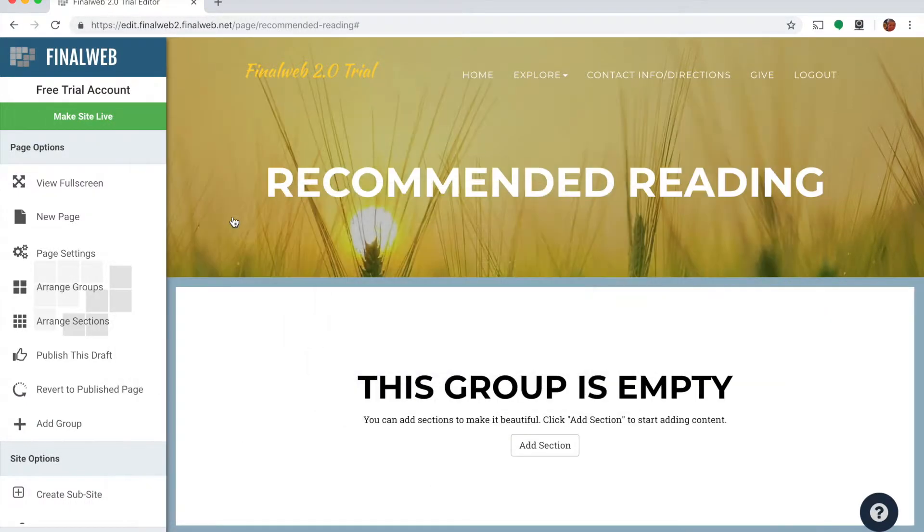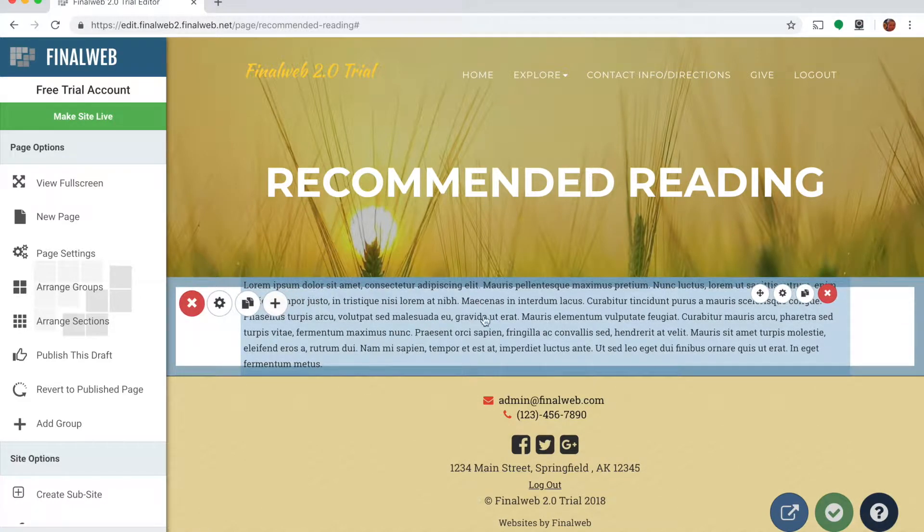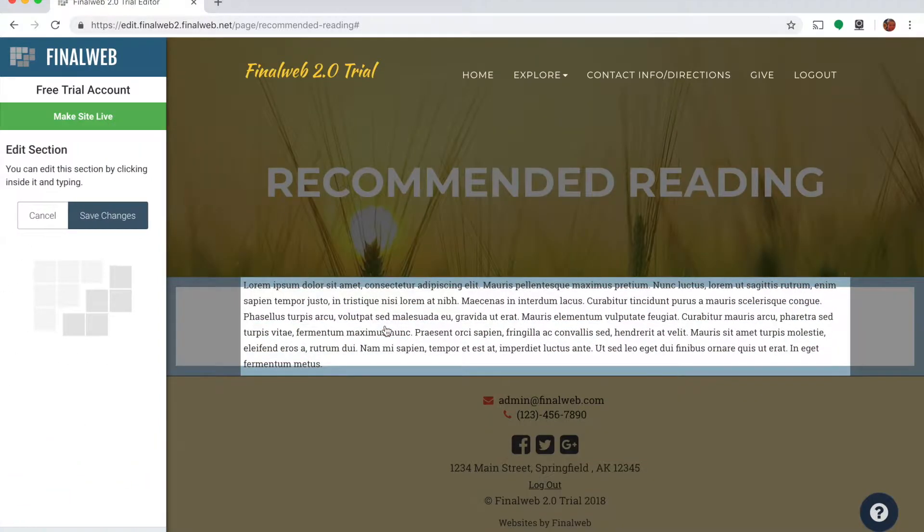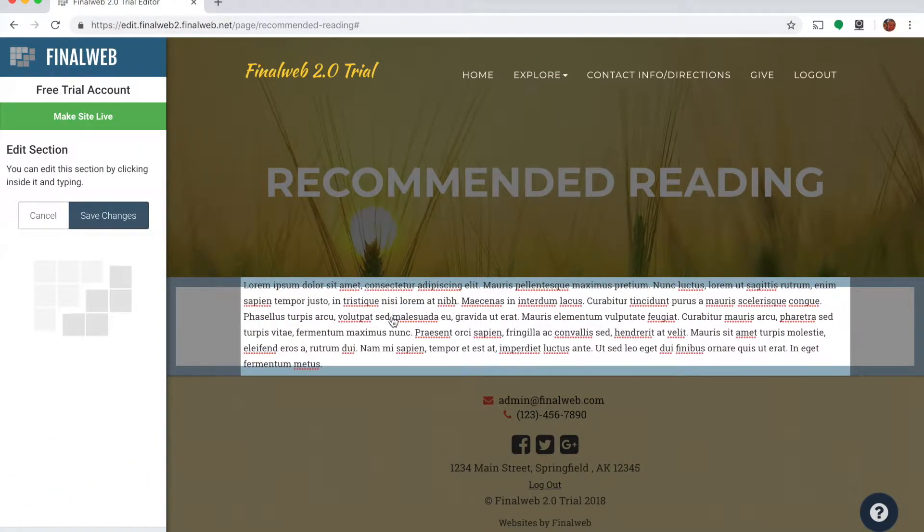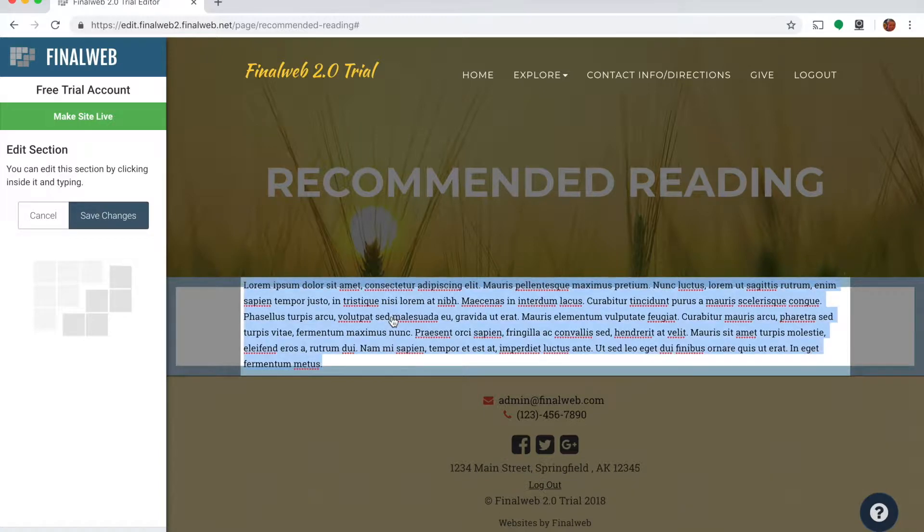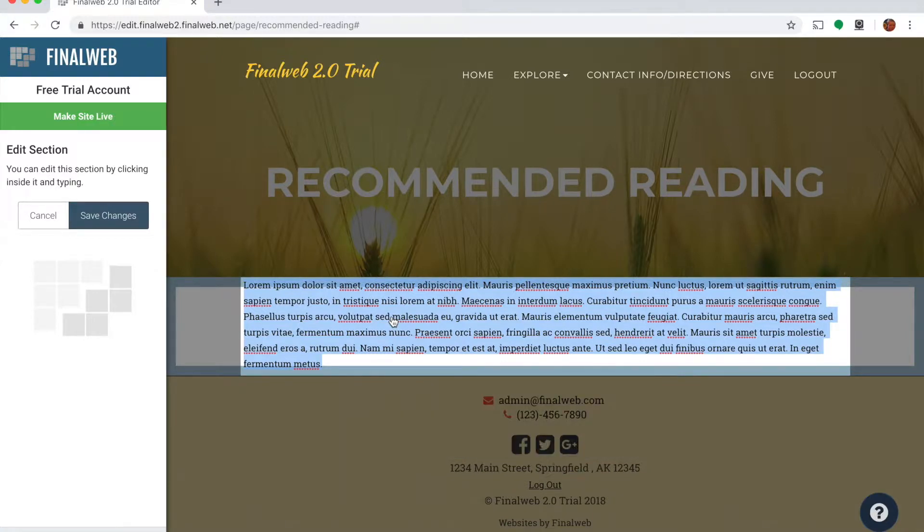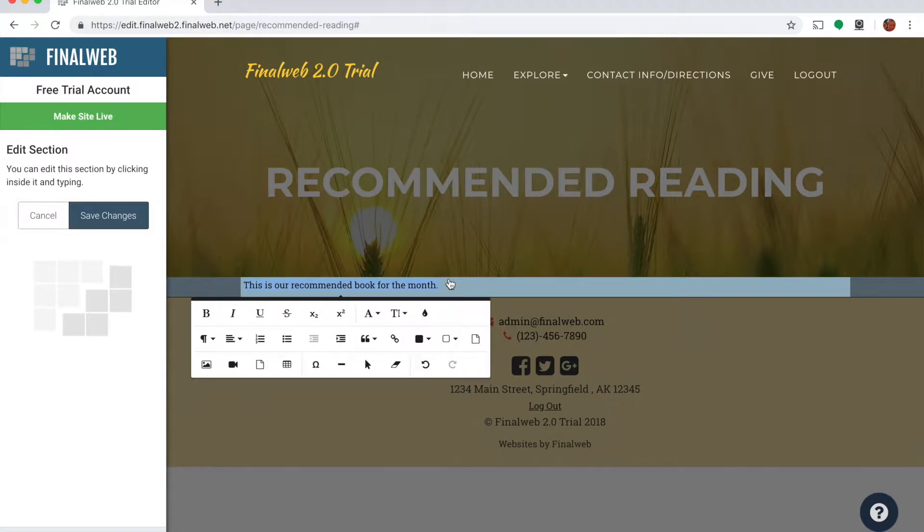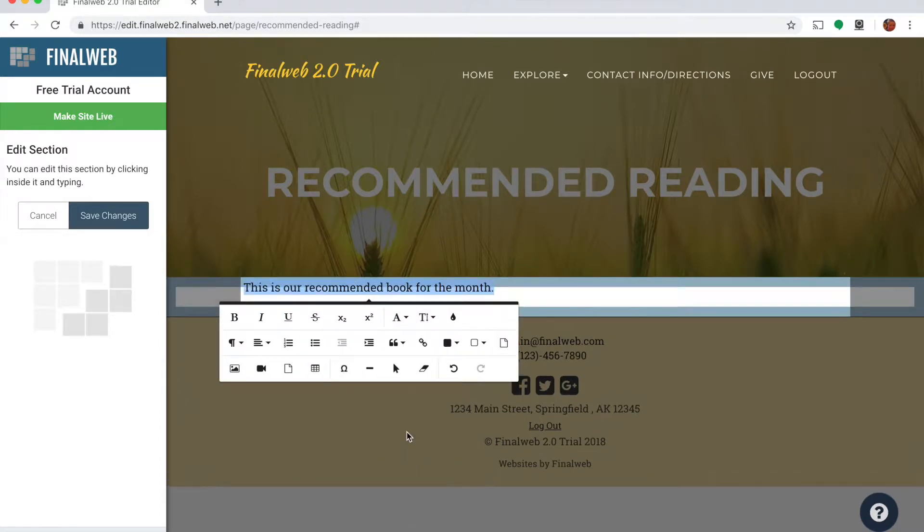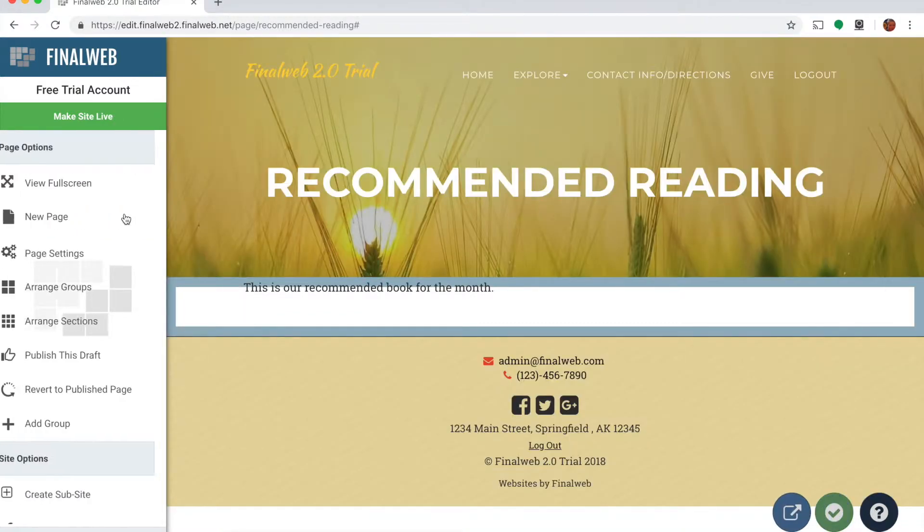And it's going to put some sample text in there, just some Latin text which we can replace with our actual content. So I'll click in this, I'm not going to create a whole bunch of content here, just to show you how to use the system. I'll highlight all of this using control A or command A on a Mac, and I'm going to start typing my text. So we'll type this is our recommended book for the month. And obviously I could type more text than that. I'm going to highlight this and change the font around a little bit, we'll make it a little bit bigger. A little blank space here and save my changes.